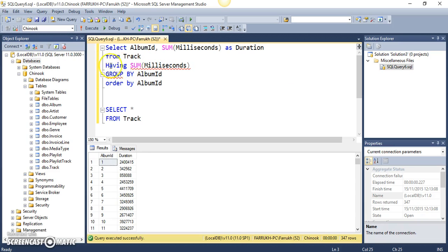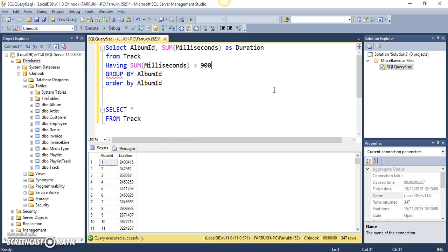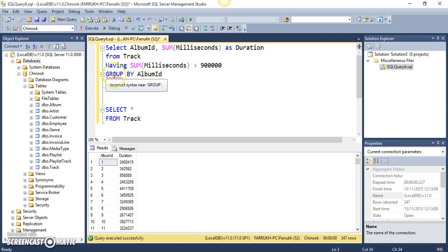...because whenever the condition has this function, instead of using the WHERE clause, we should use the HAVING clause. And what I say is that 900,000, I'm interested in 900,000. So, I'm setting this 900,000 as a threshold and we can see group...